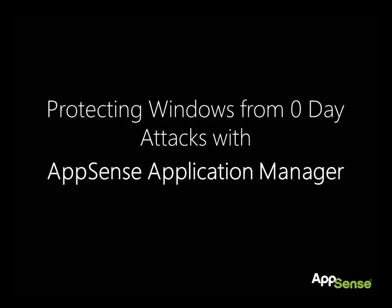Hello, today we're going to demonstrate how AppSense Application Manager prevents unauthorized executables, including even unknown malware, from executing on a Windows endpoint.